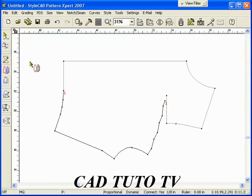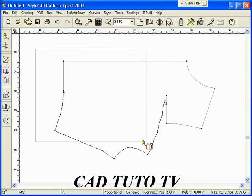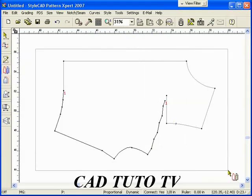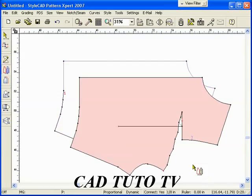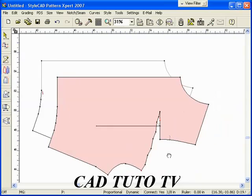Use the trace tool to now create a real pattern from the remaining lines. Right click to complete the tracing.